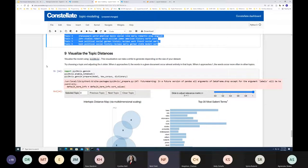That's Constellate and the Gale Digital Scholar Lab. Please hold on a moment while I stop sharing my screen and hand over to Cara.